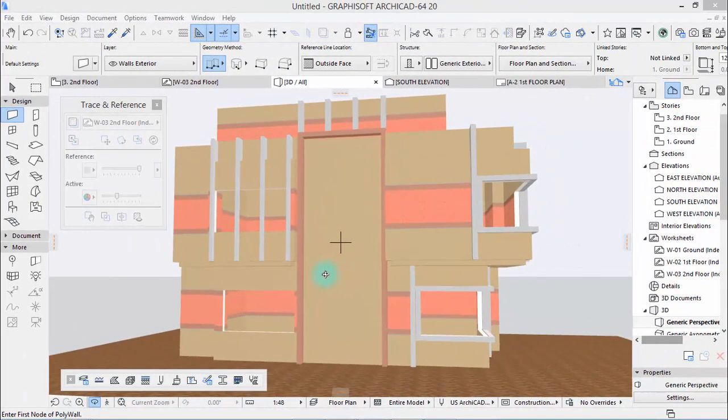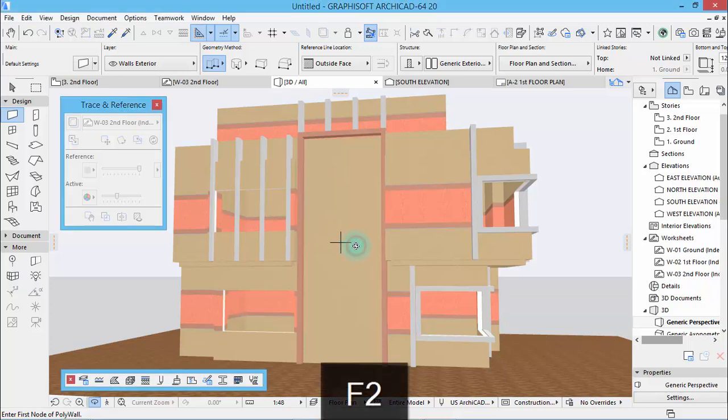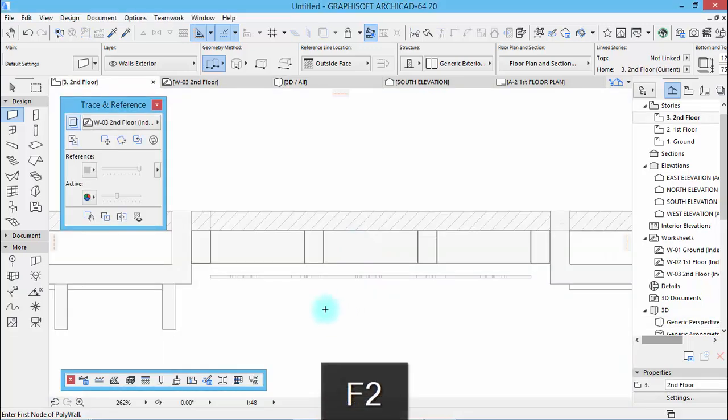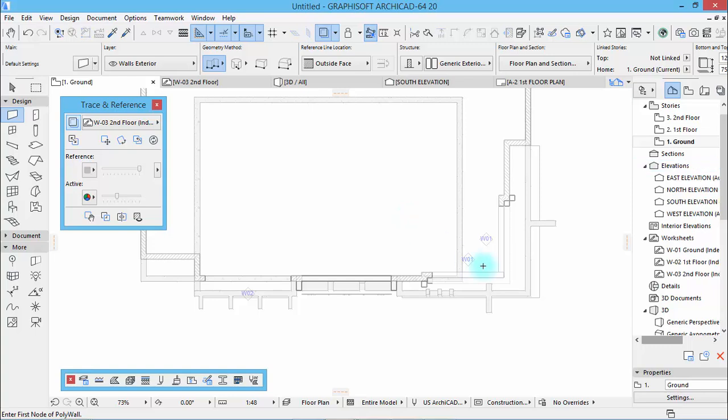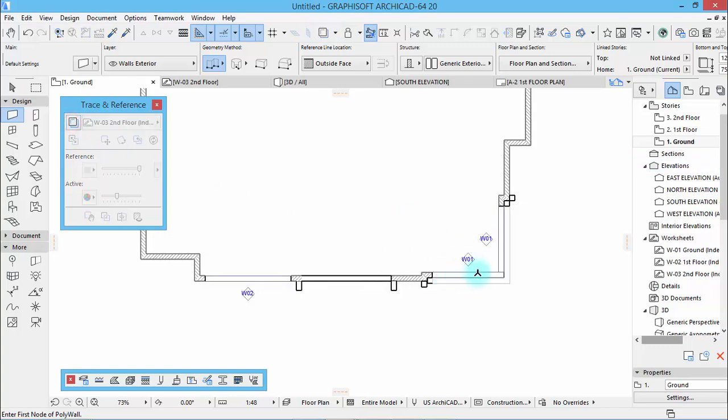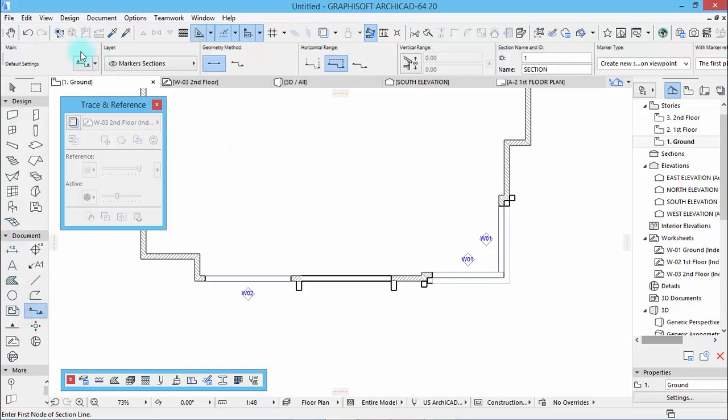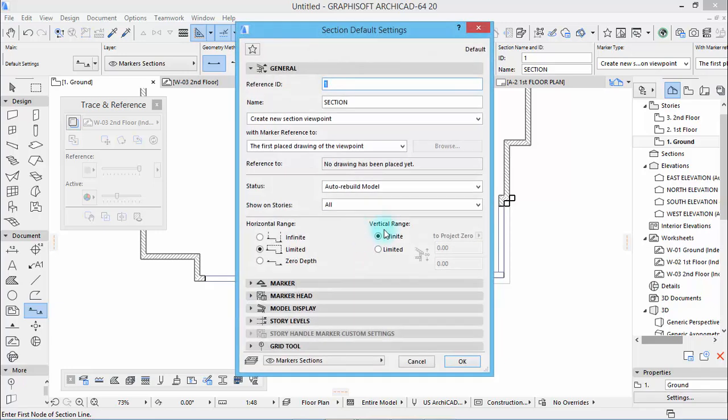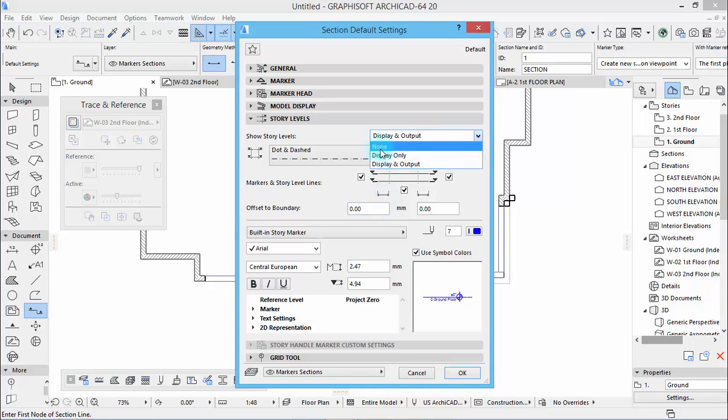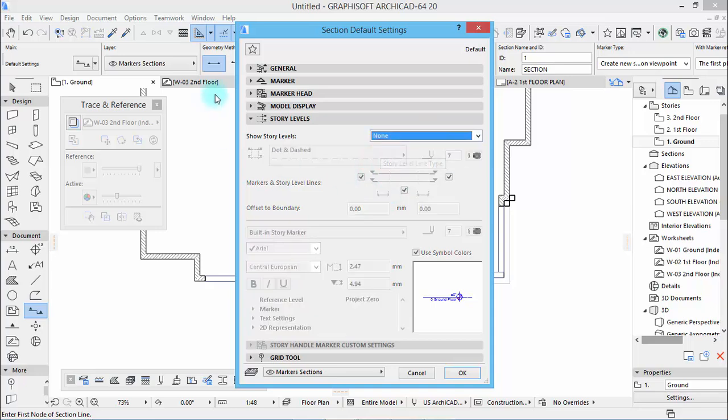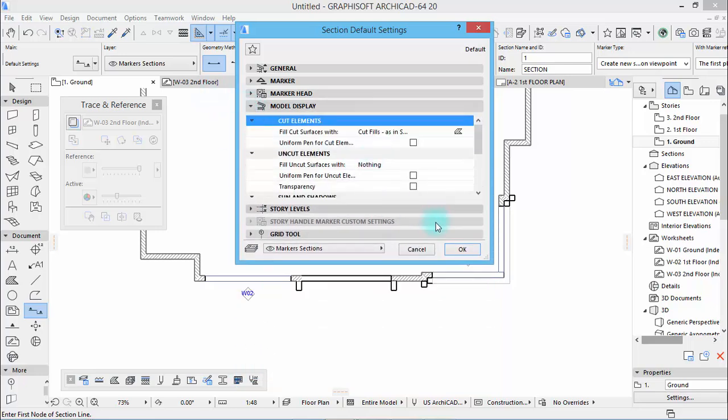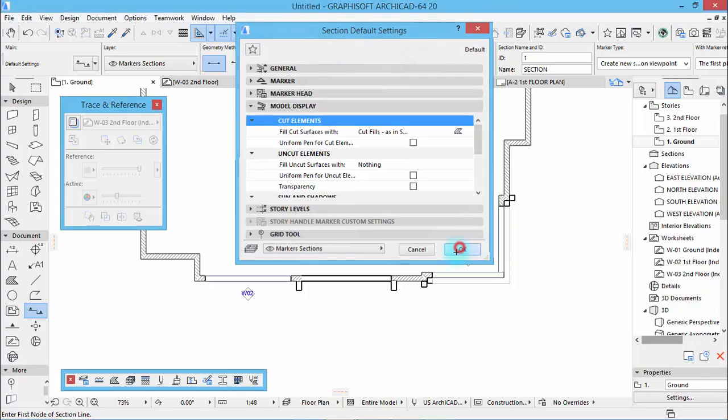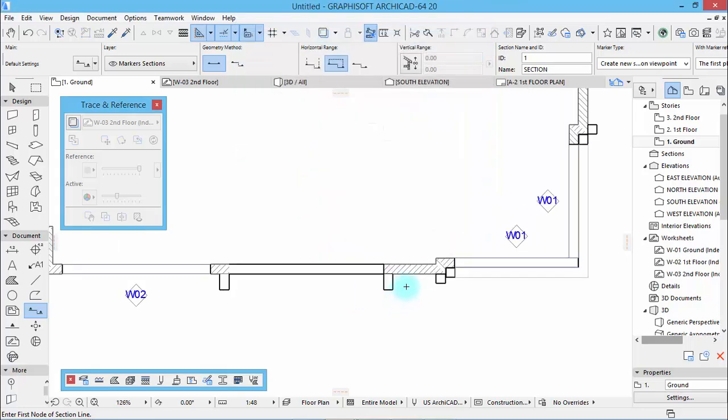Okay, now let's create patterns. Go to the ground directly and you can deactivate this here. From document, take the section tool and let's check some parameters. Section, story level, we deactivate this. Now everything's okay.